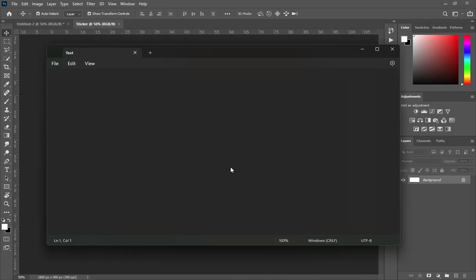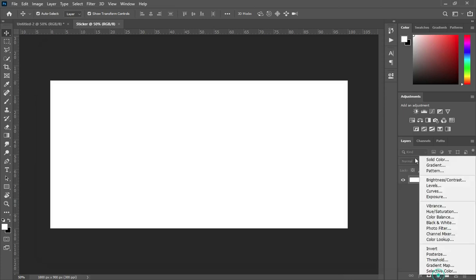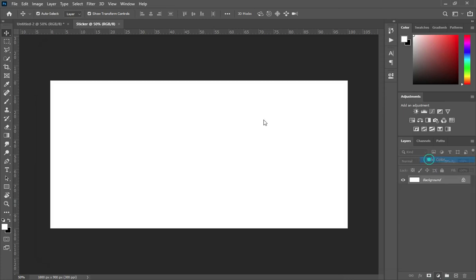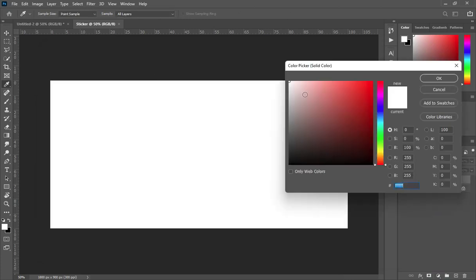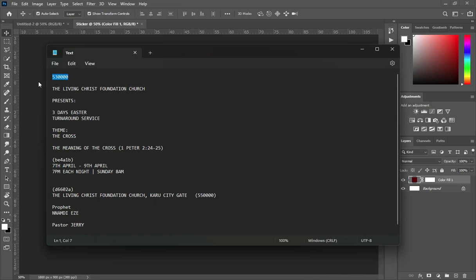So this is our working area. I'm going to copy this color code here: 530000. Then go to your solid color and Ctrl+V to paste. Then go to your text and Ctrl+C to copy.